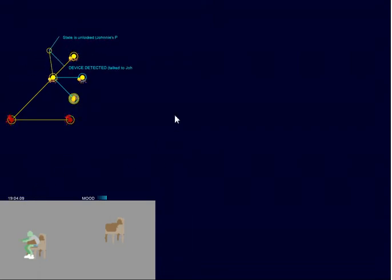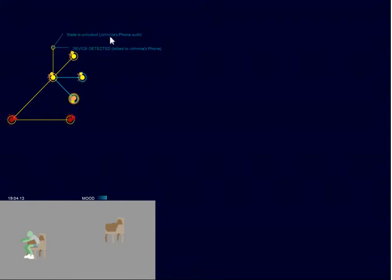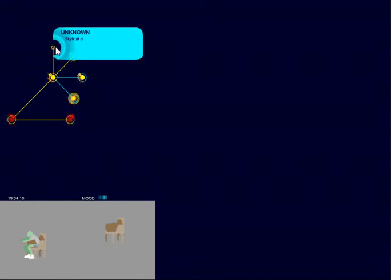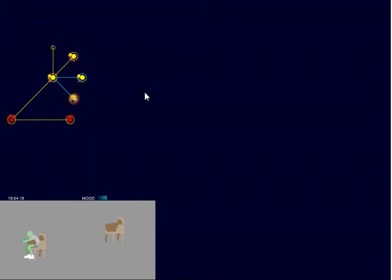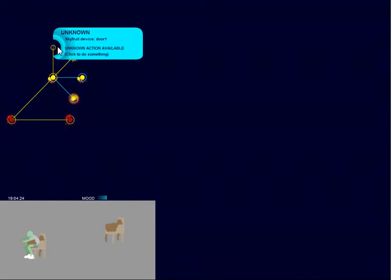So here we have a device detected from talking to Johnny's phone. It says its state is unlocked. Well, the only thing that gets unlocked are doors. Now, we don't actually know what this is. The computer knows that it's called door one, but it doesn't know what device it is, so it doesn't know what the action is.